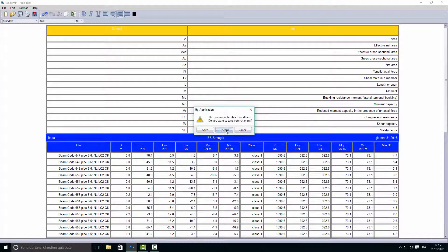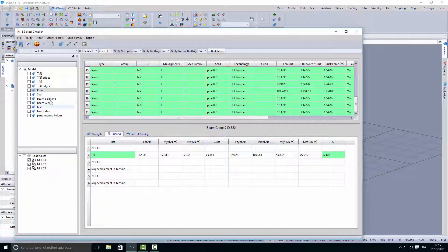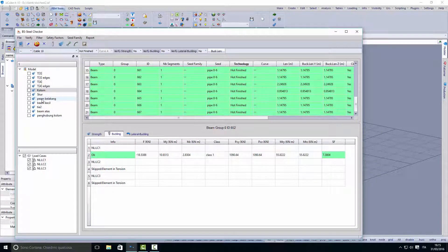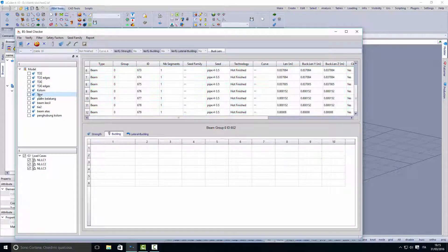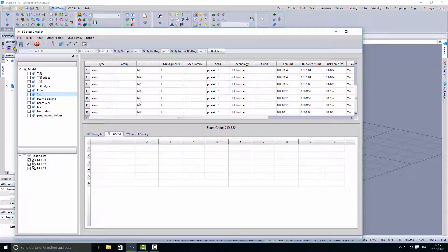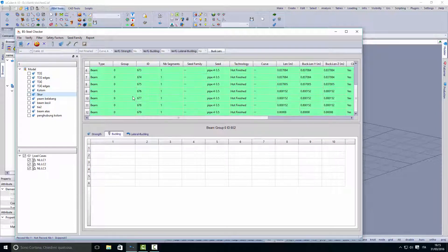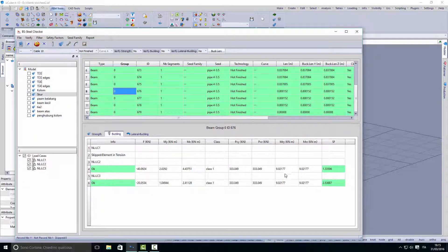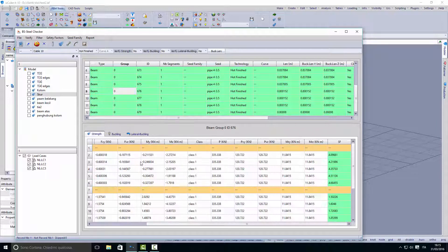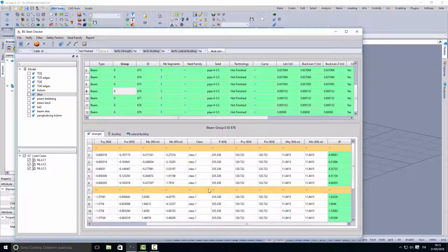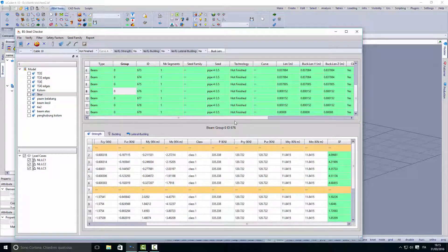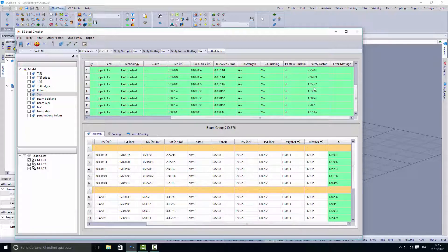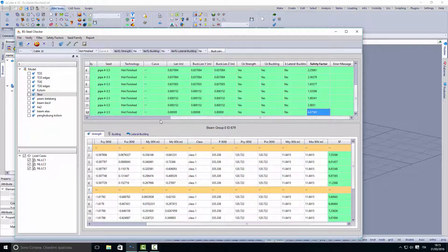That's quite simple. If you want to check for another group, we just double click to load the group and run the checker again. You see here it has passed both the strength checking and the buckling checking. The safety factor is quite big, so maybe we can reduce the pipe.